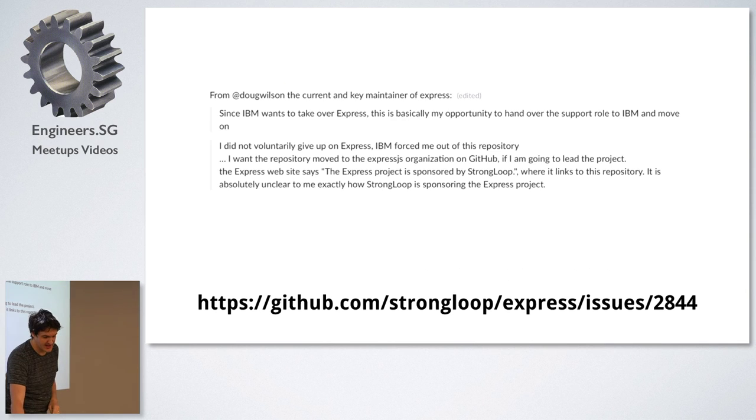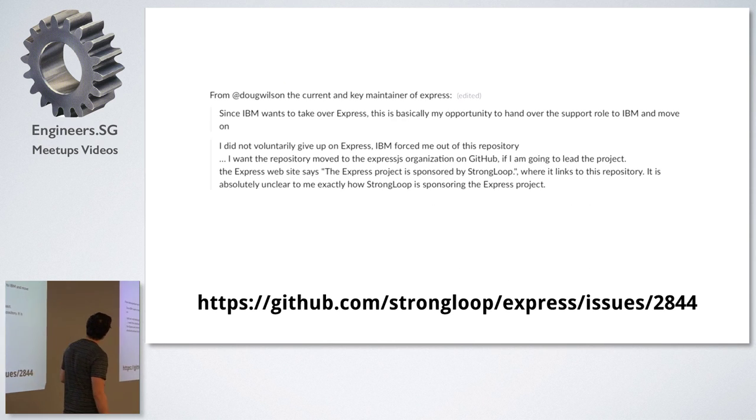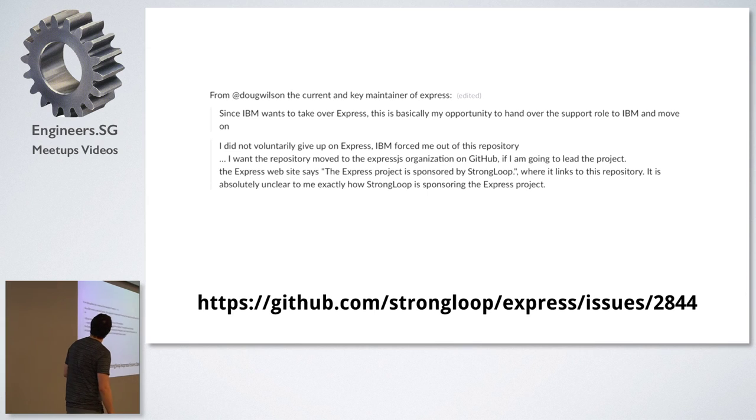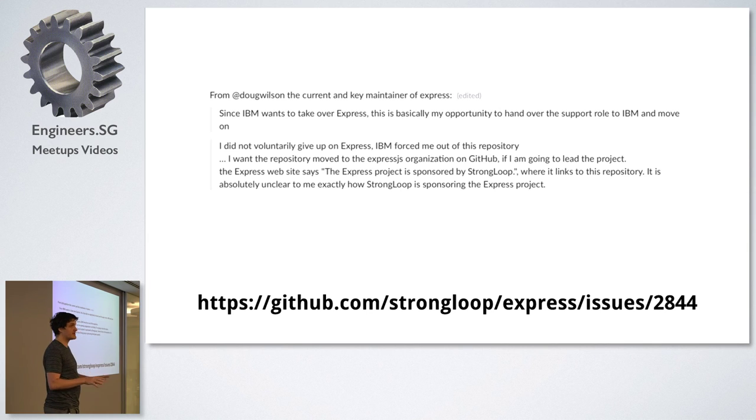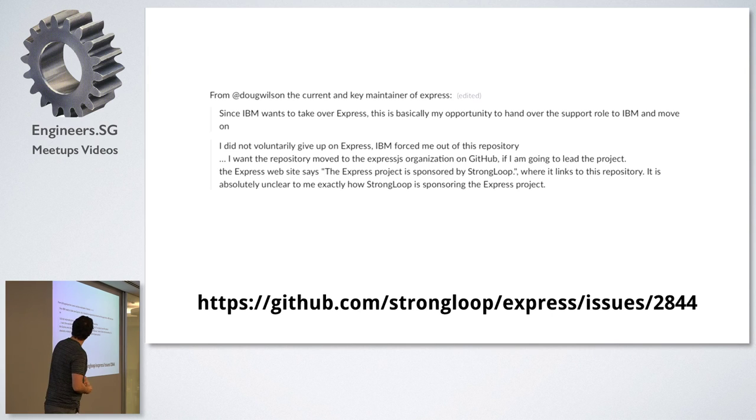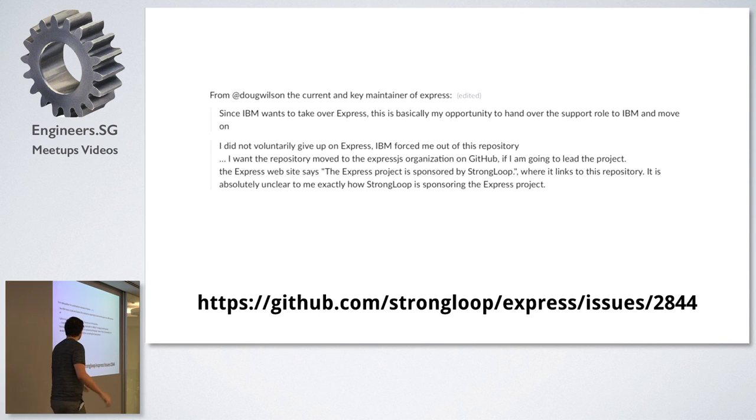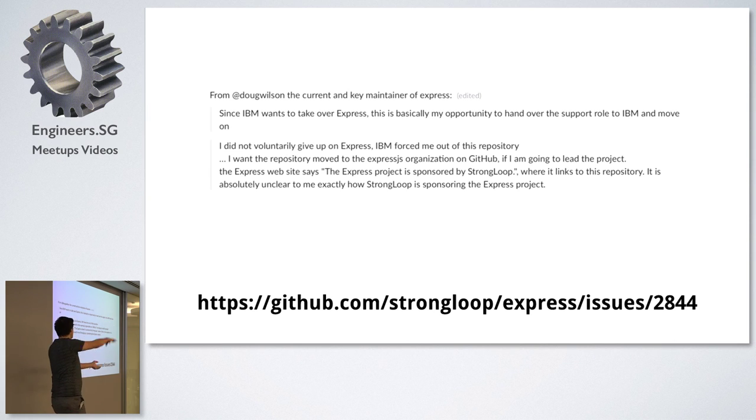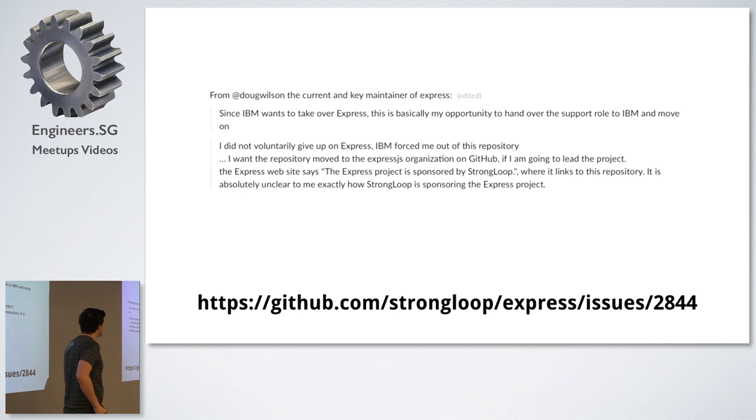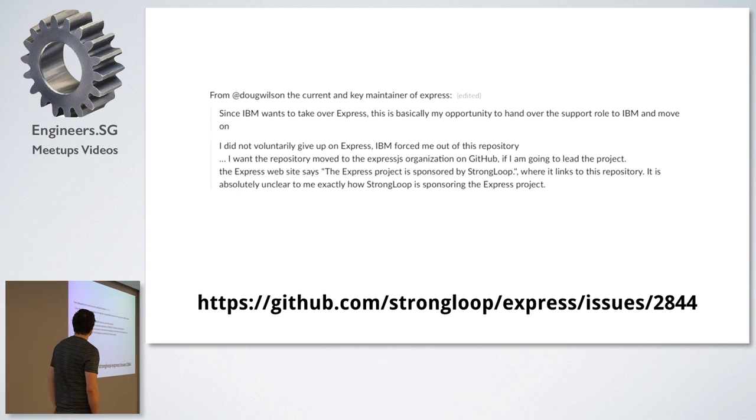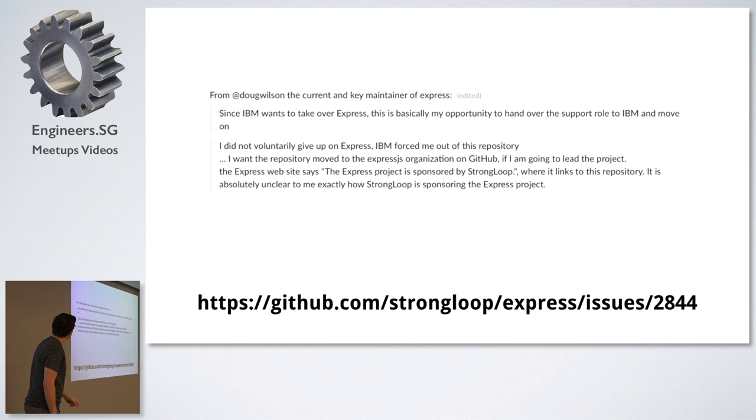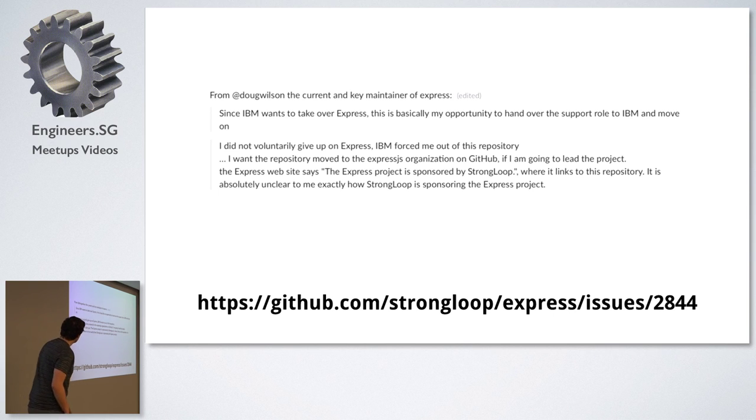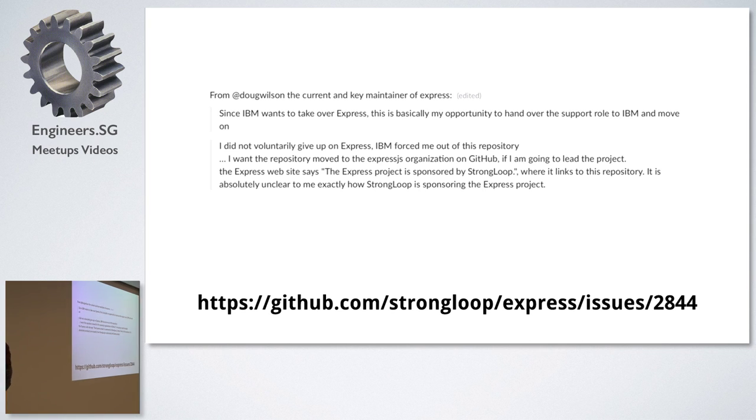You should go read that. Some choice quotes from Doug Wilson. He says, you know, he's trying to step away from Express and he's thinking about building something new, something different, to have something that supports HTTP 2. He's saying that, yeah, IBM forced him out of the repository. He doesn't want to give up on Express, but they forced him. He wants the Express organization, he wants Express to be moved to the Express organization. They've been arguing about this for over a year, and it's just typical glacial progress from big corporations. And yeah, here we go. Express website says the Express project is sponsored by StrongLoop. It links to this repository, but it's absolutely unclear to the main author how StrongLoop is sponsoring the Express project. So I thought that was interesting.